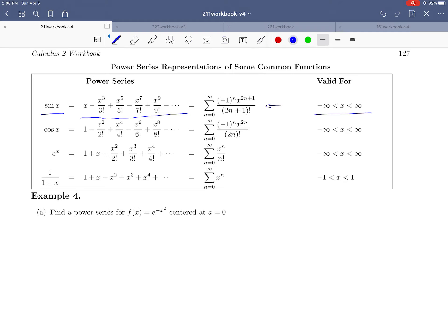You could use a similar method with Taylor series to find the power series for cosine x. Note the similarity: cosine x is 1 minus x² over 2 factorial plus x⁴ over 4 factorial minus x⁶ over 6 factorial, and so on. Both the sine and cosine power series are alternating. Sine picks out the odd powers of x — x¹, x³, x⁵, x⁷, x⁹ — while cosine picks out the even powers: x⁰ (which is 1), x², x⁴, x⁶, x⁸, and so on. The power series for cosine x is also valid for all real numbers.